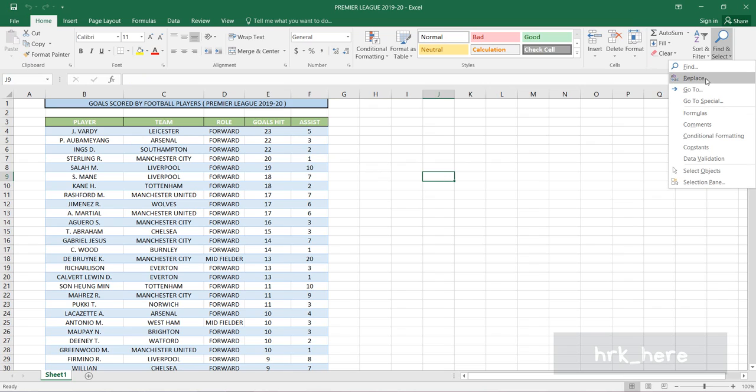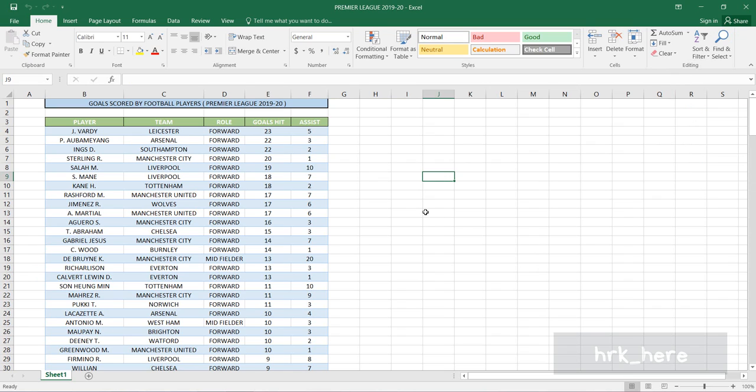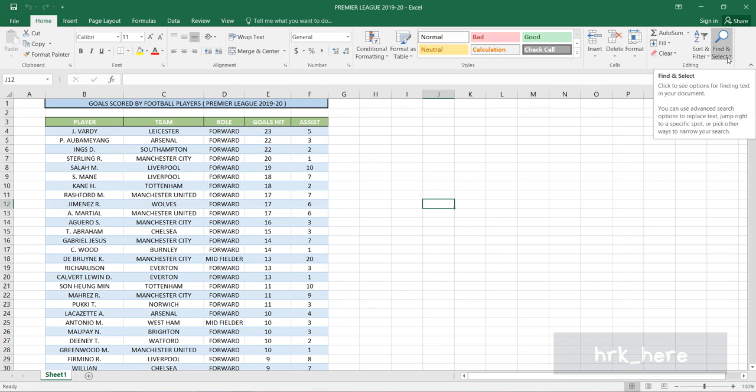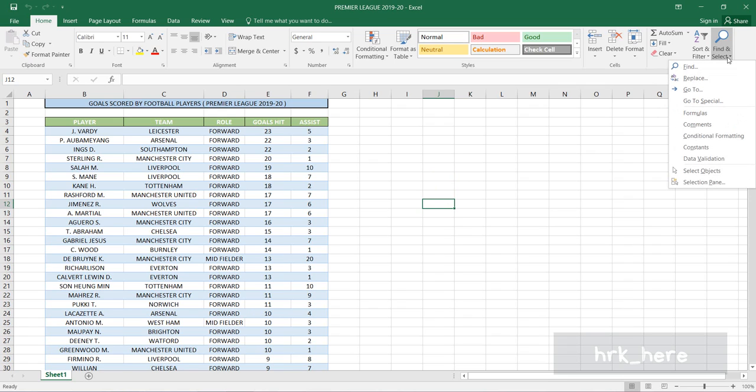Using the Replace option, let's see how it works. Let's go to the Find and Select option here.